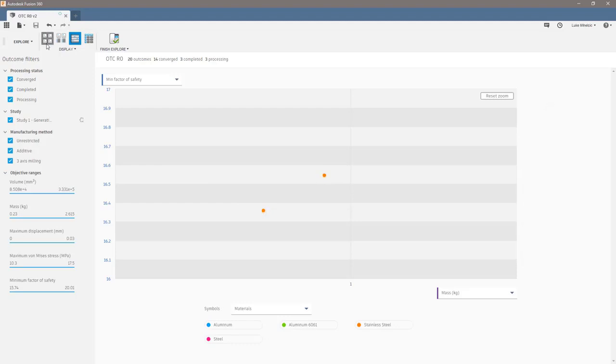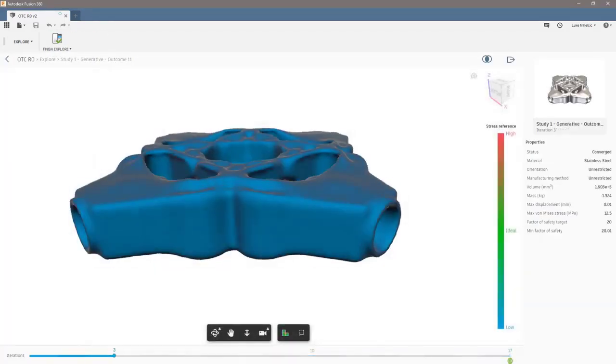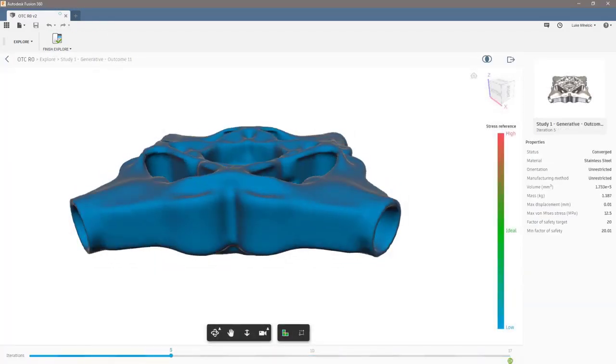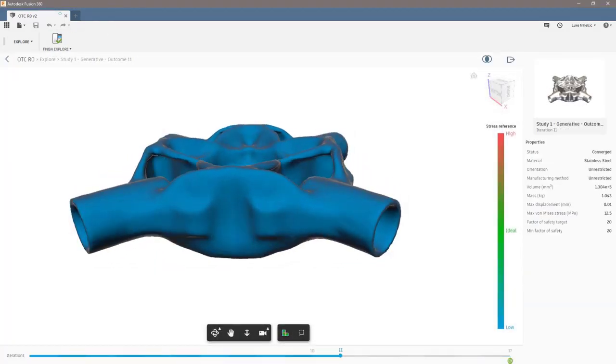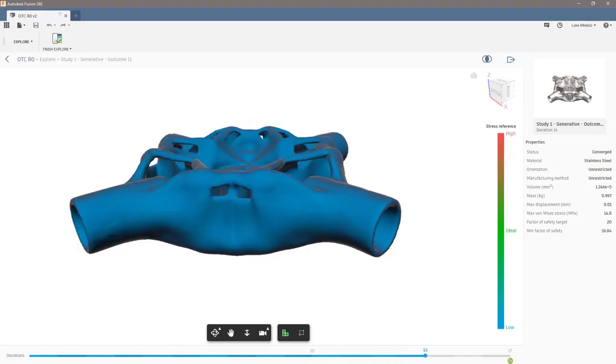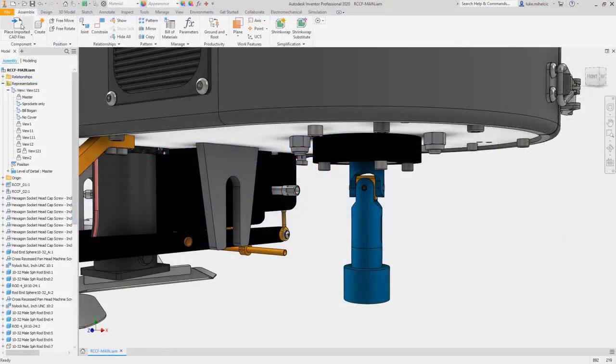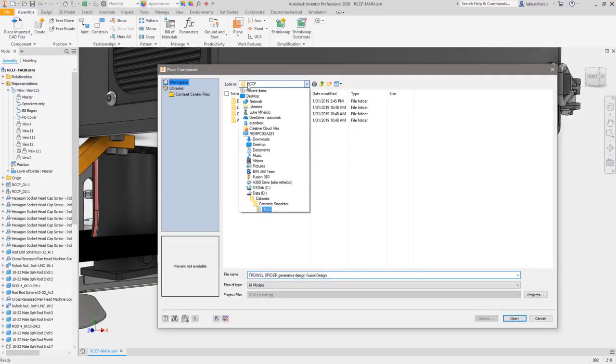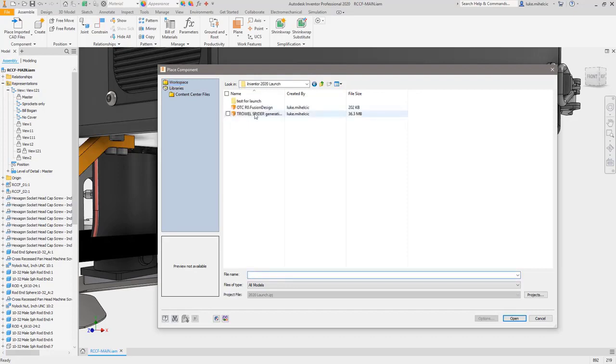Now, you simply reference the Fusion 360 files, eliminating the need to import and export. Users can access generative design right inside of Fusion 360 as part of their product design and manufacturing collection entitlement.